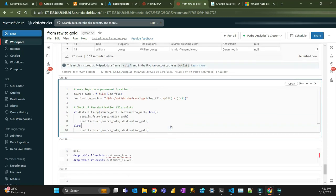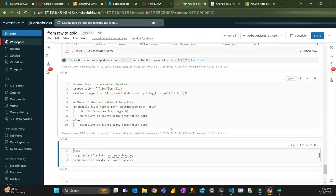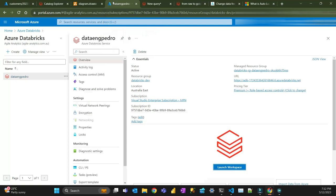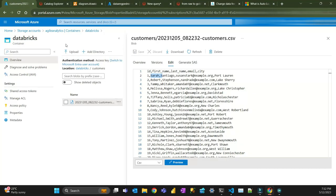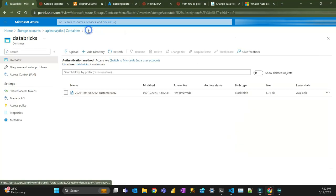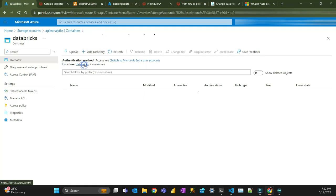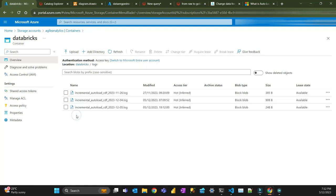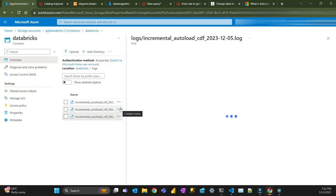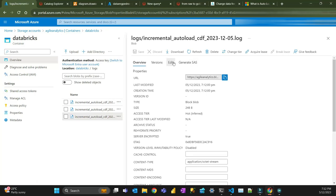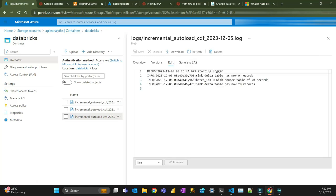Let's look at the logs now. I have the logs saved in this Databricks folder. Going to logs — on batch zero there were 20 records to merge, and after the merge we have 20 records in the destination table.